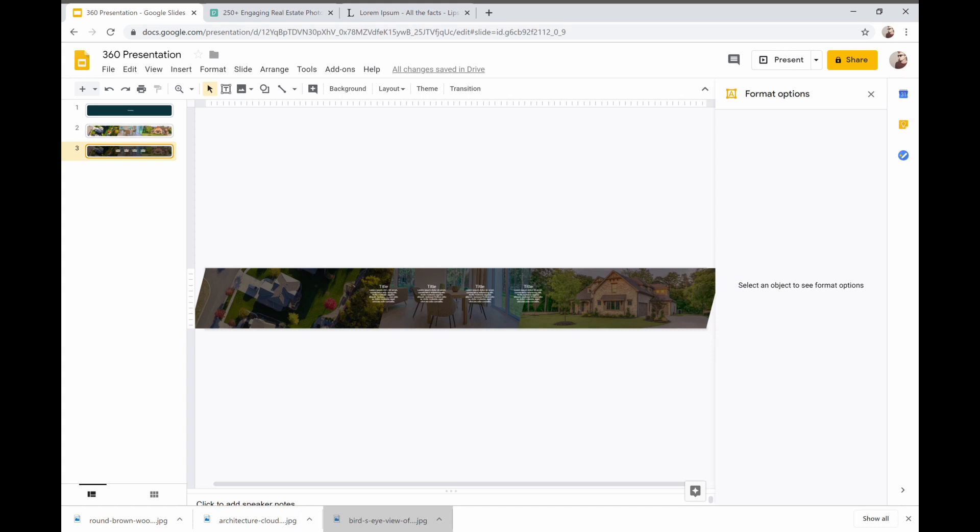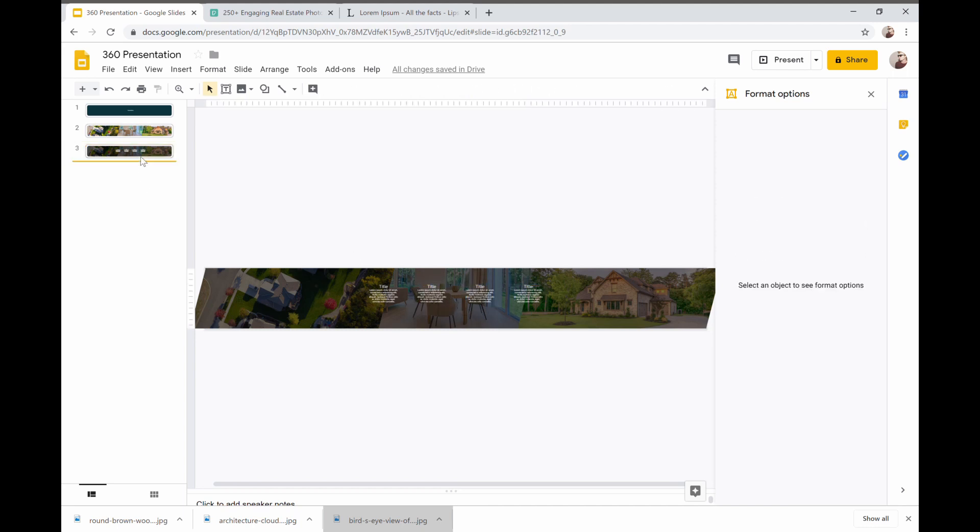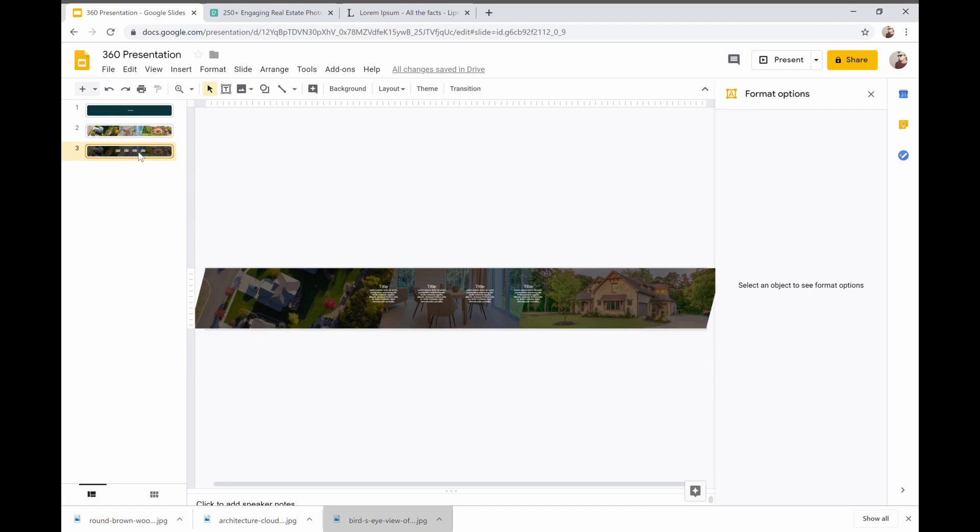And obviously you would put whatever content you want in those it's just for speed we're just adding title and placeholder text. You might put some talking points in here either to remind you to talk about them or things that if it's a non presented presentation someone could just read through those on their own. And in principle you kind of have a lot of the tools that you kind of need now to make more slides.